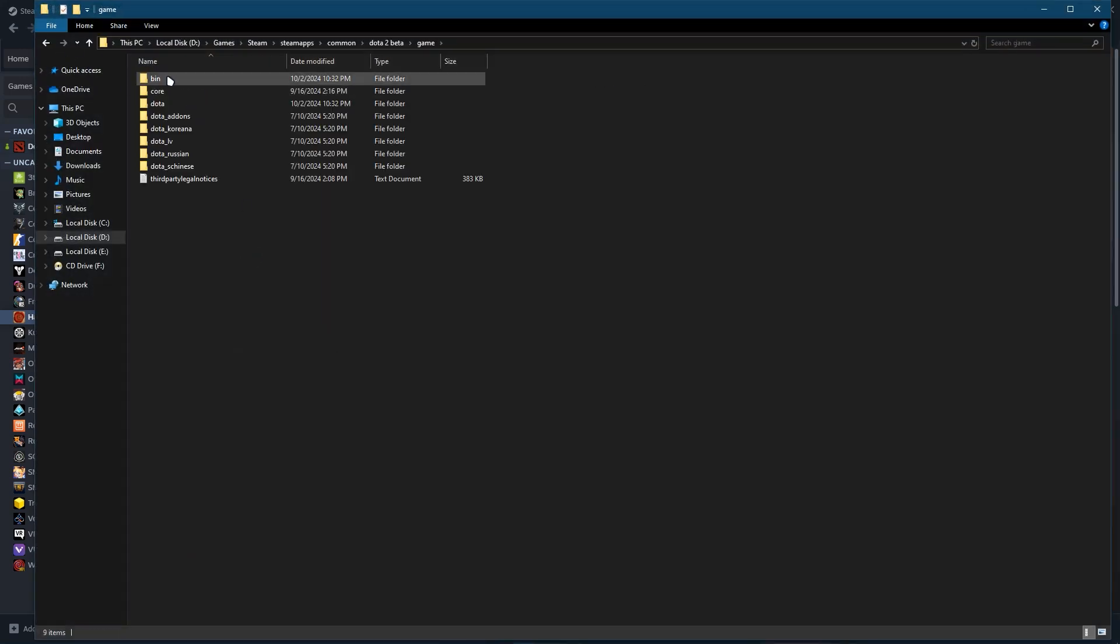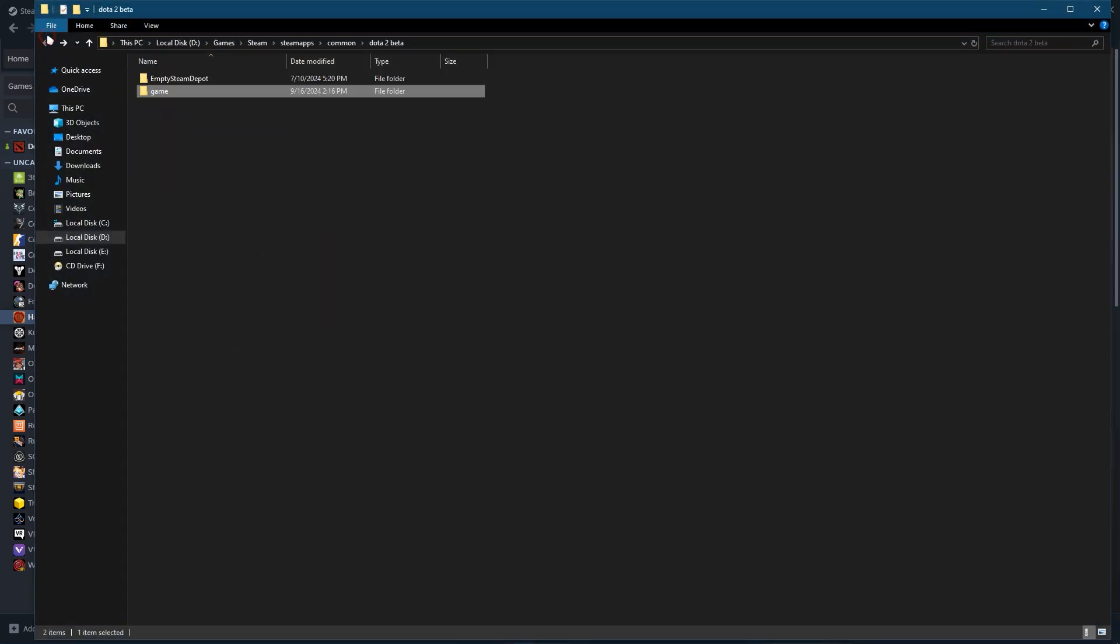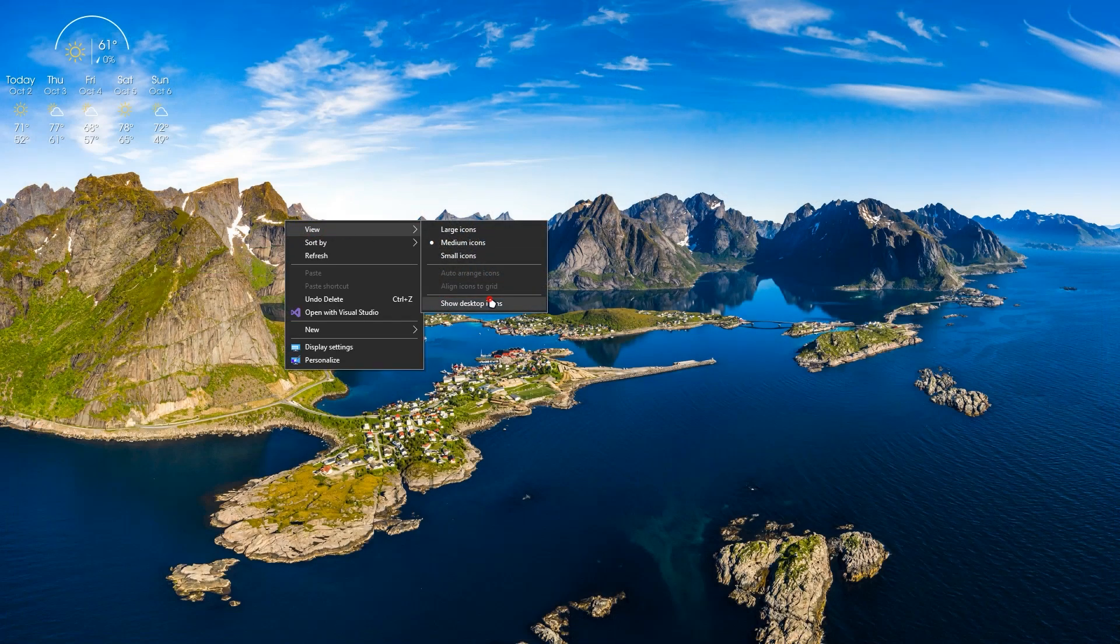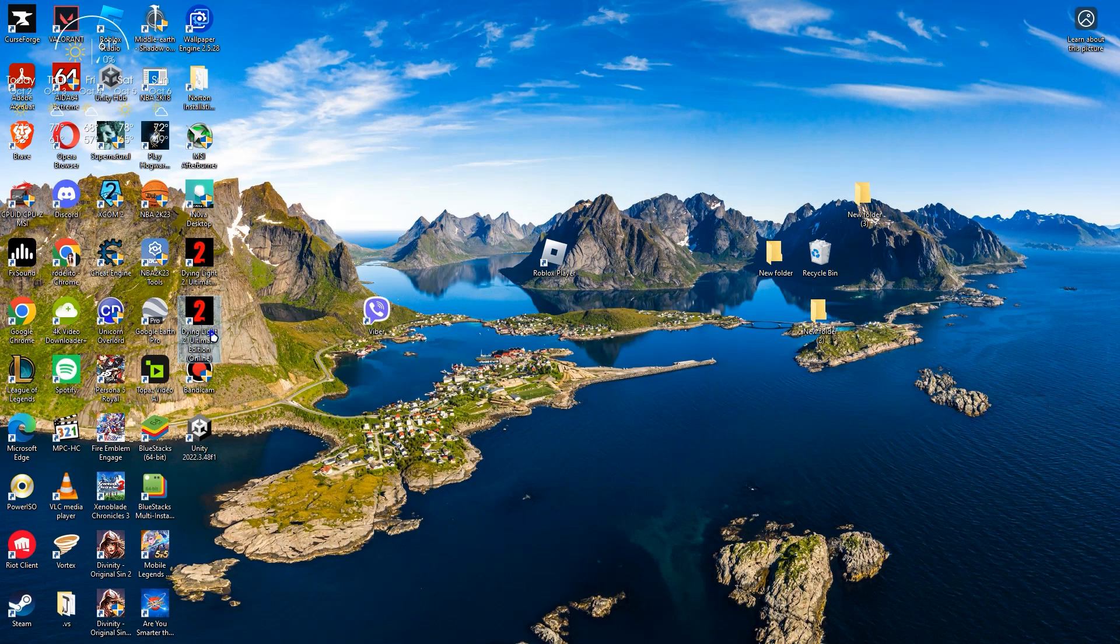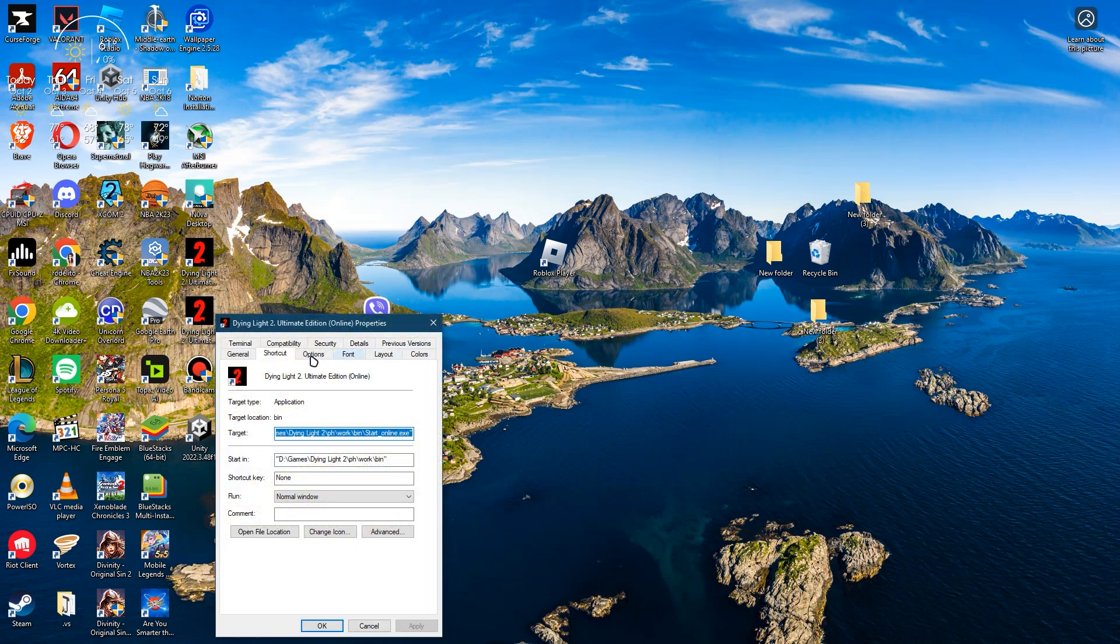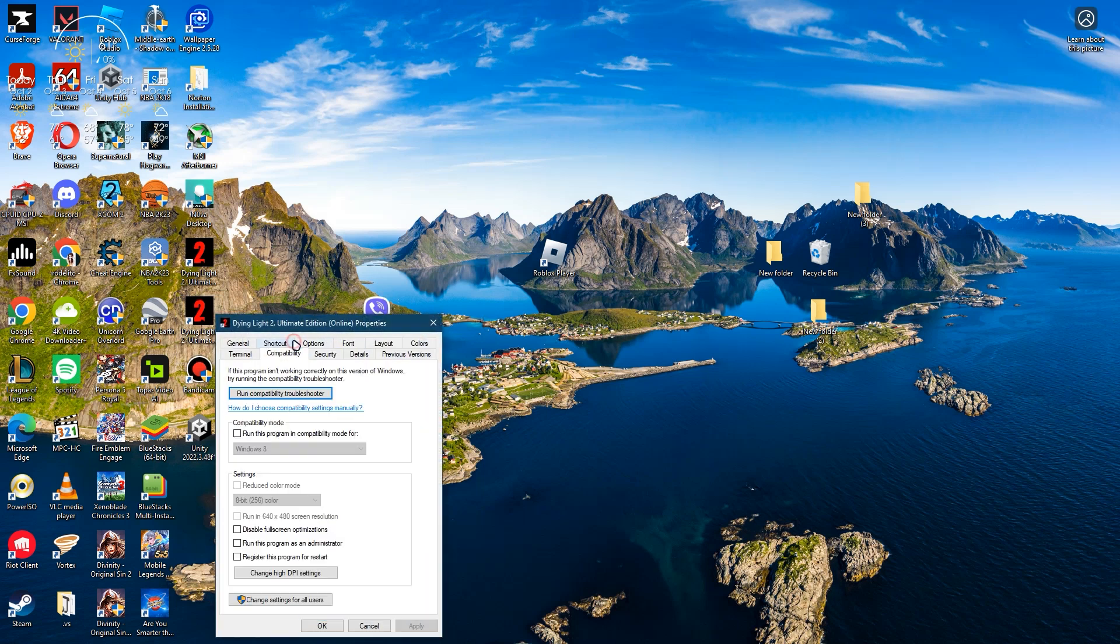After that, you just have to navigate its icon or the icon of CS2 and go to compatibility and click run this program as administrator and apply.